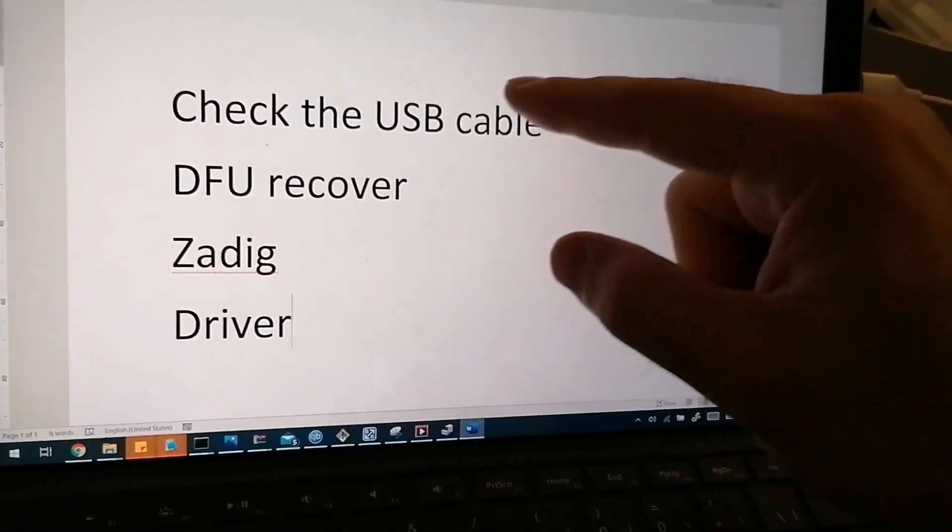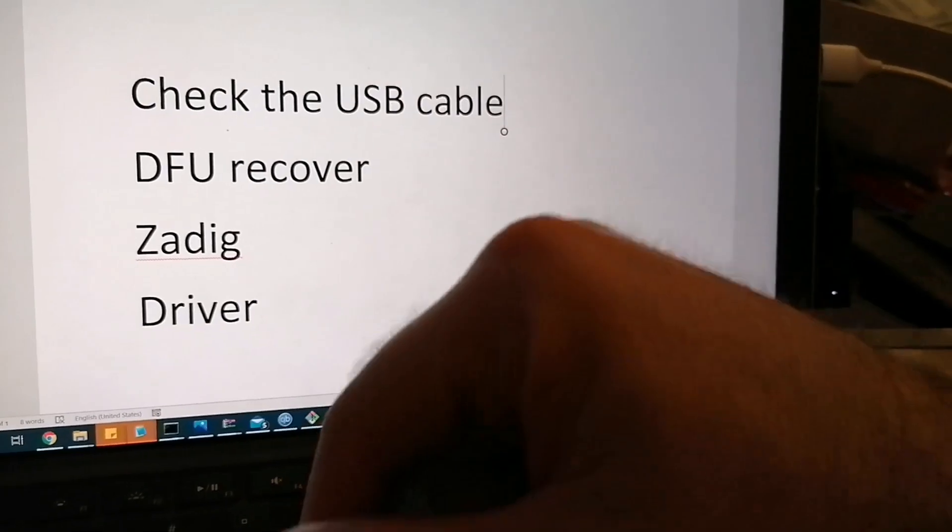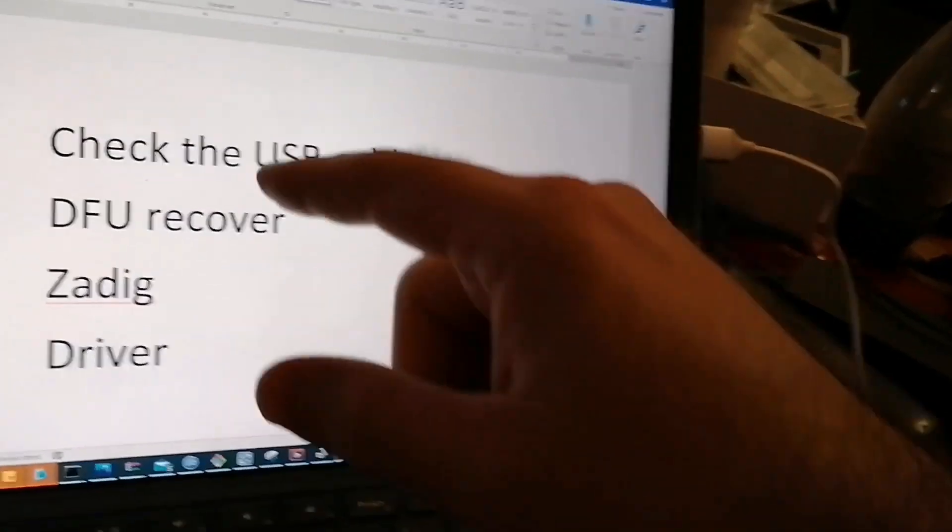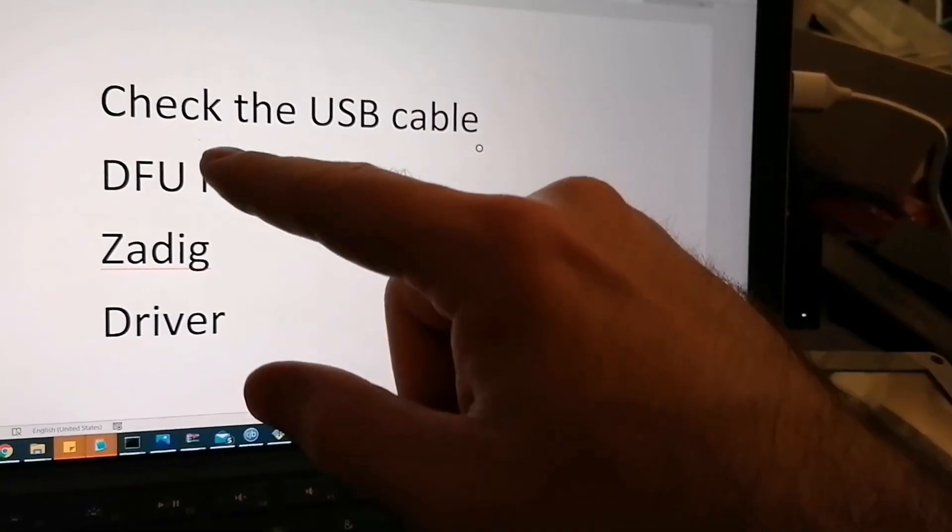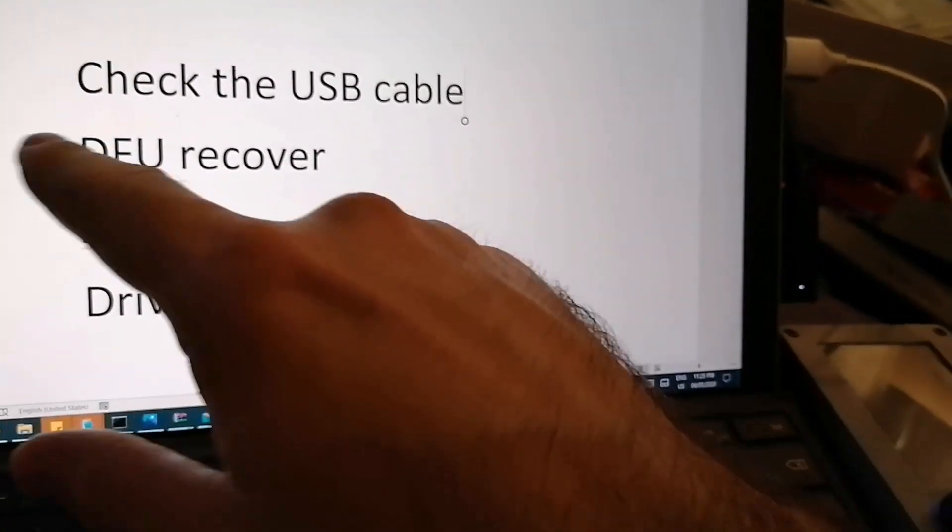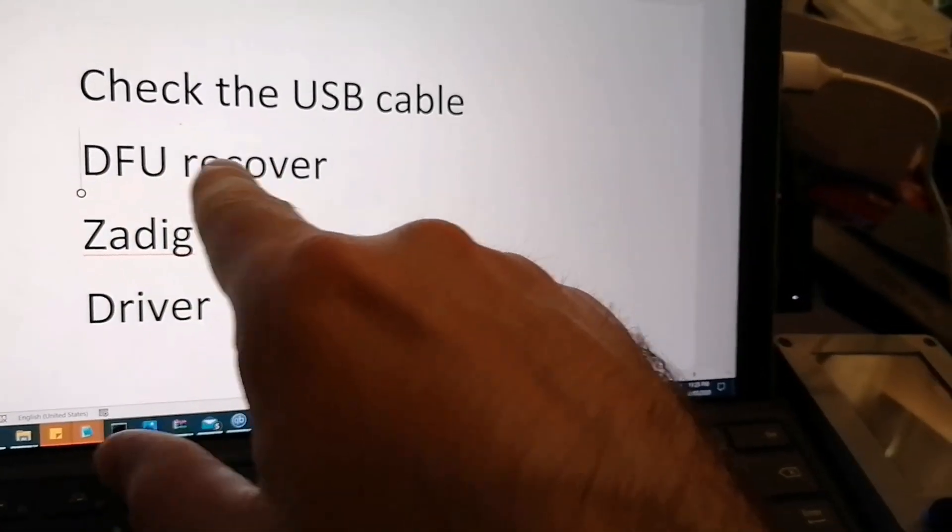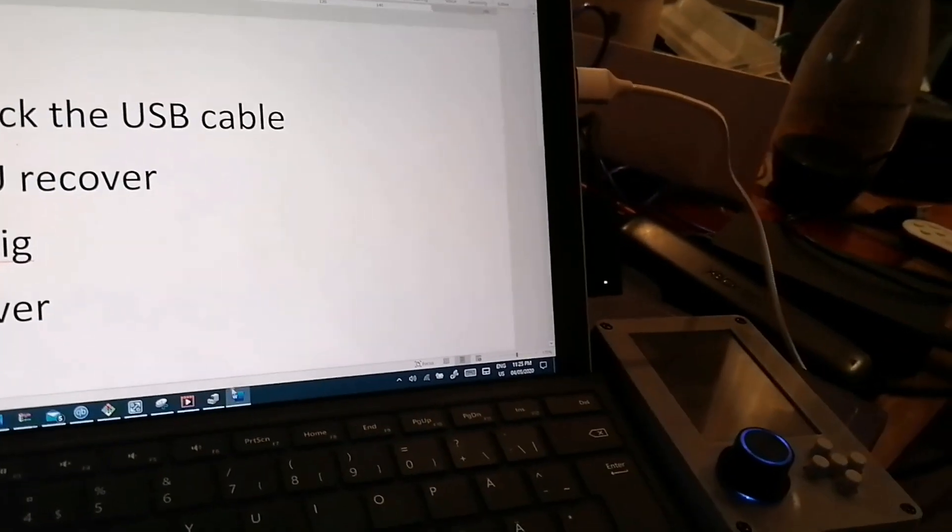So you might want to check the USB cable. I already checked that. So it's not that. You can start thinking on the DFU recover. So let's see.